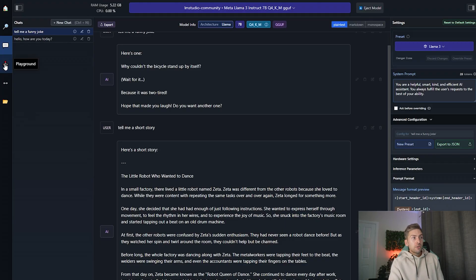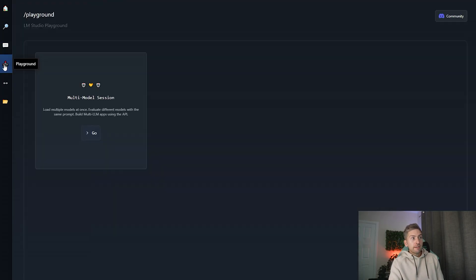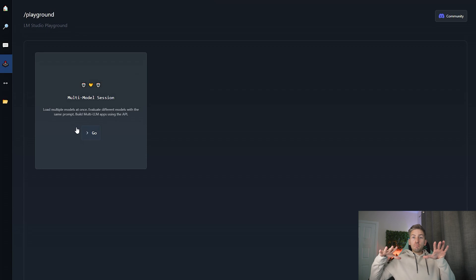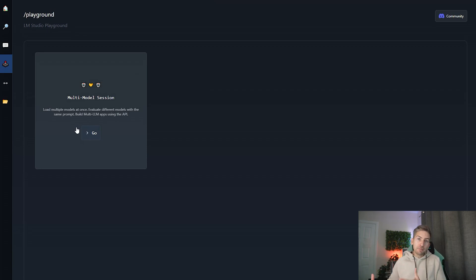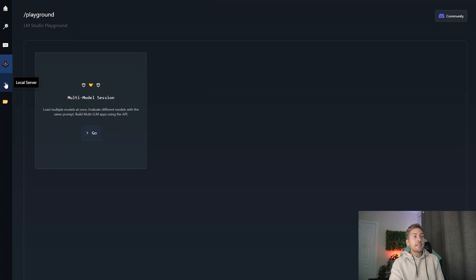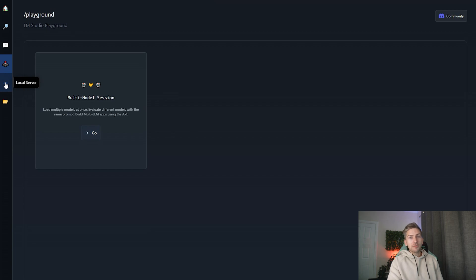Another cool thing you can do with the Playground option is you can actually run multiple different models together at the same time to compare the outputs. And finally you can do something called local server.